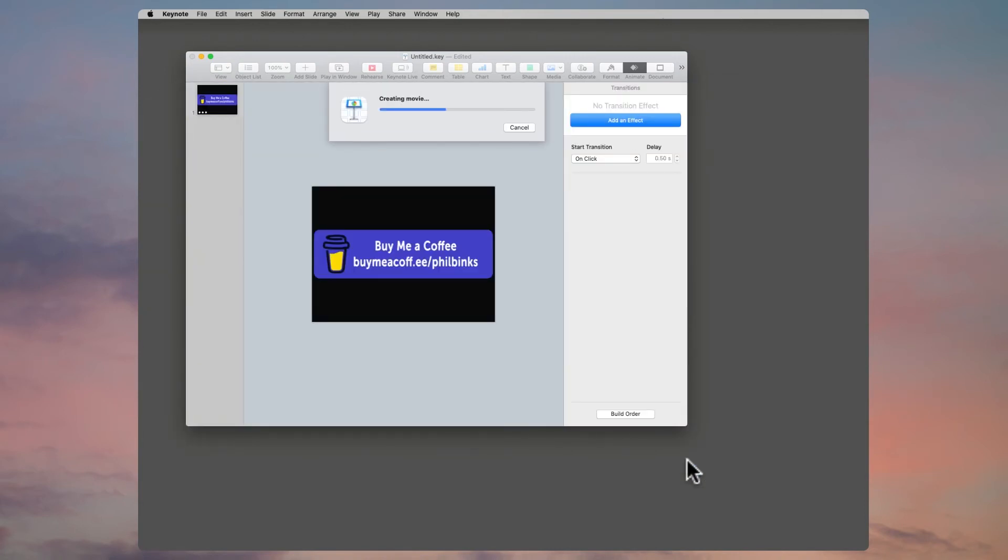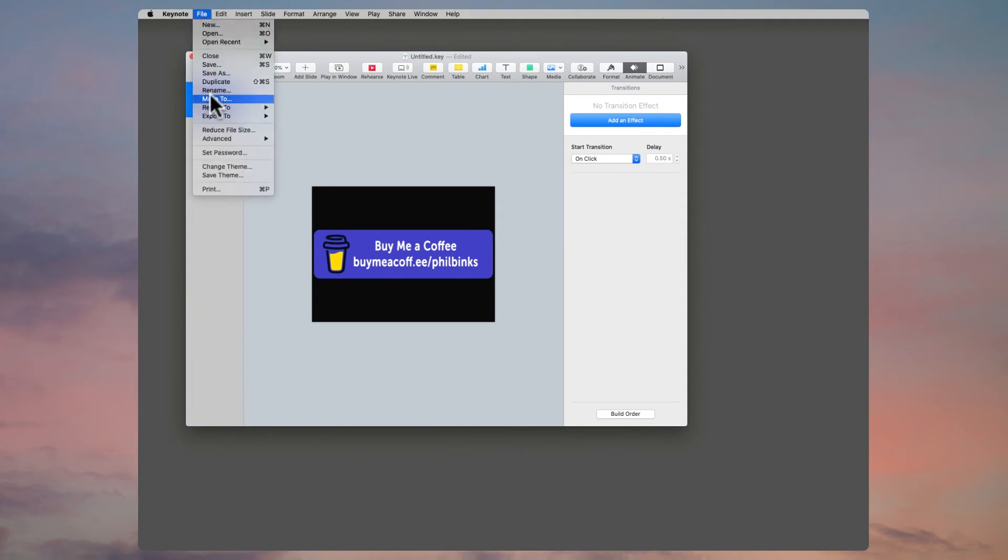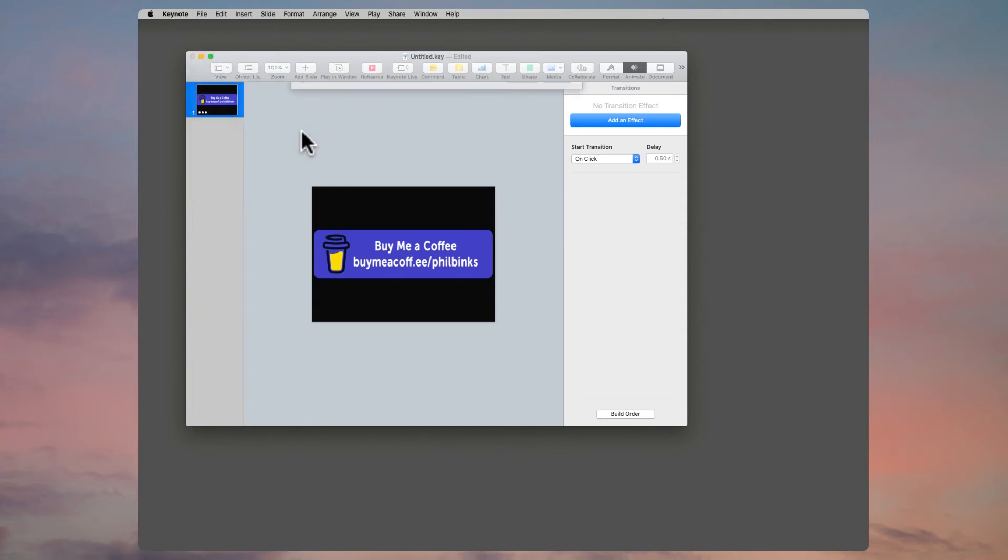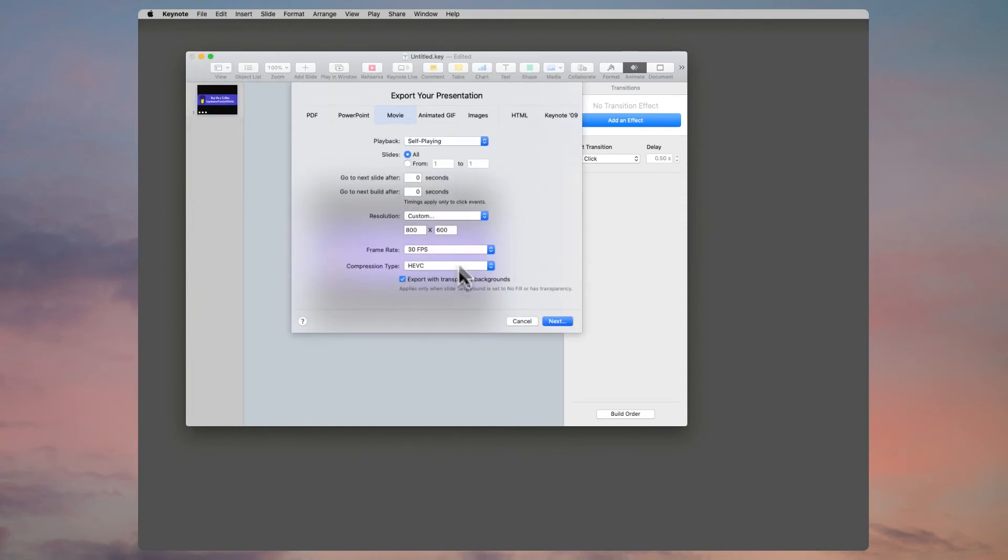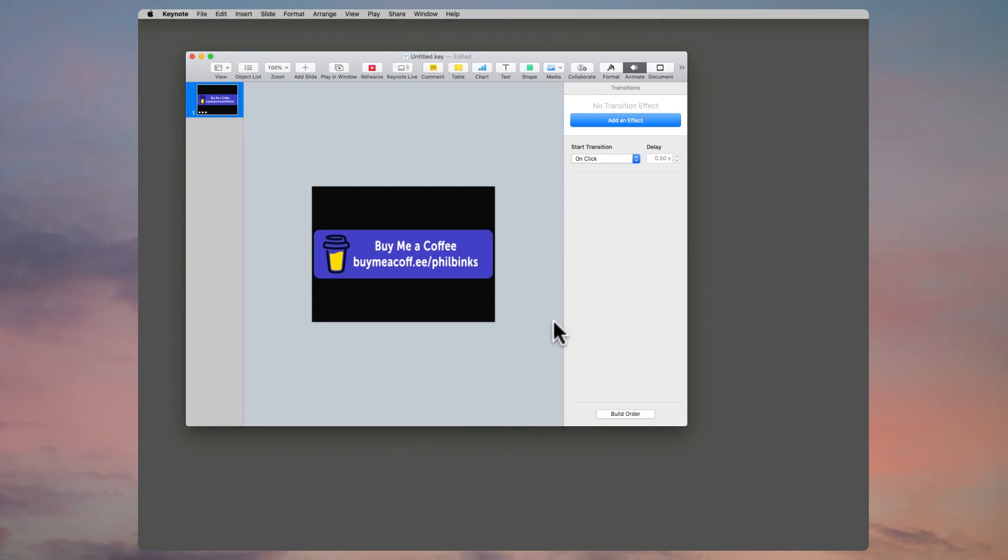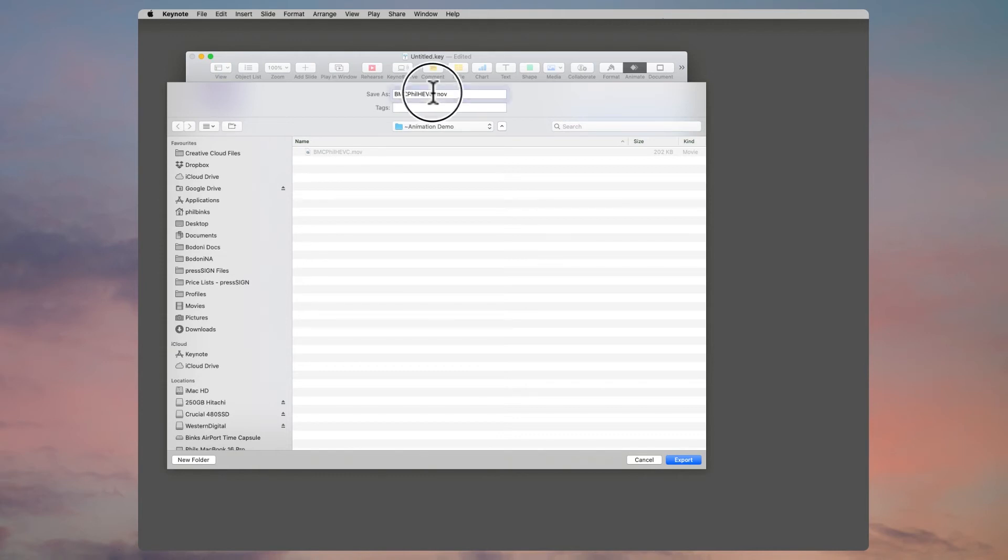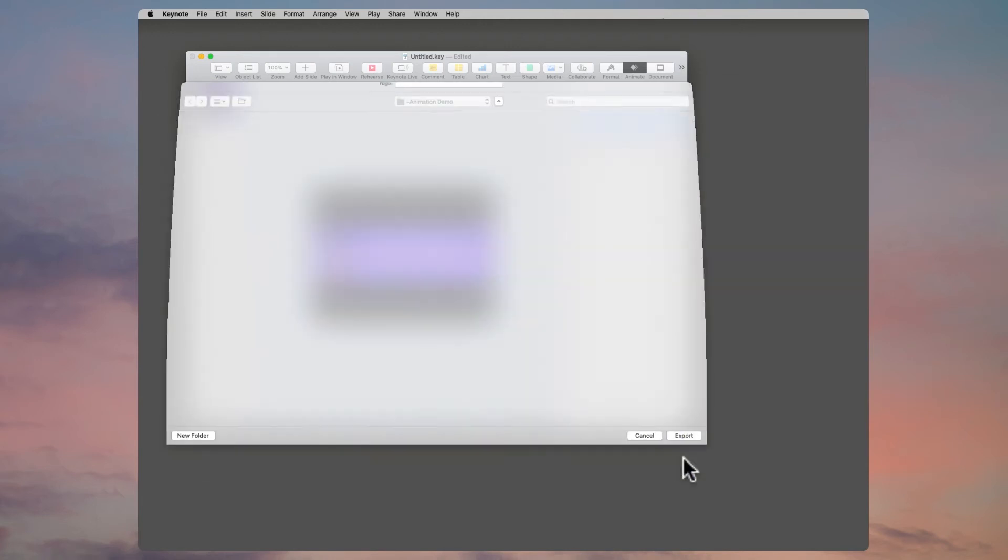Keynote will save the movie for us. It only takes a few seconds to do that. I'll show you the difference in file size between that and the 4444 version. So we go Export again, go to Movie. All of the settings are the same. We'll just move down to the Apple ProRes 4444 and click Next. Then we'll name that one—I'll just change the HEVC to the 4444 number so we know the difference between the two. Once I've done that, click Export and create the movie.